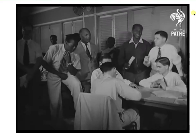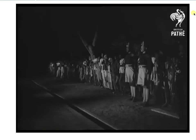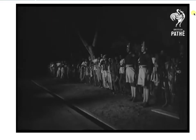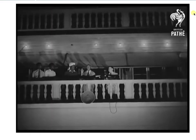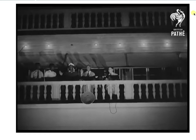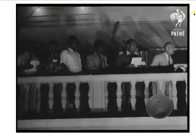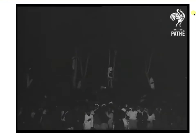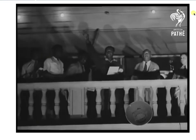Convention Party leaders watch the final count, and the result is victory for the CPP, whose leader has since been freed. They've caused trouble in the past — will power breed in them a sense of responsibility?